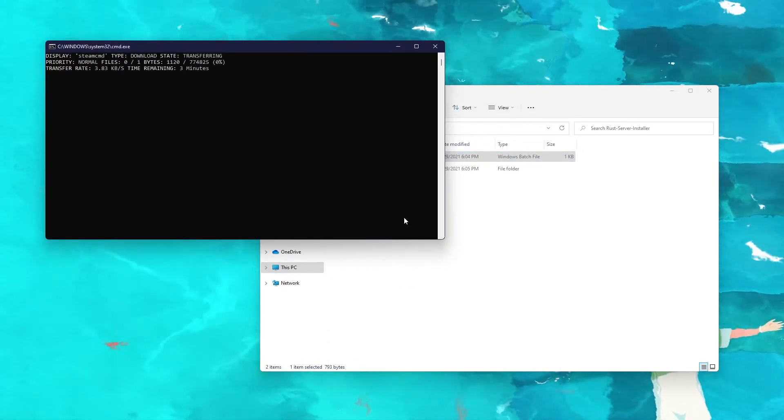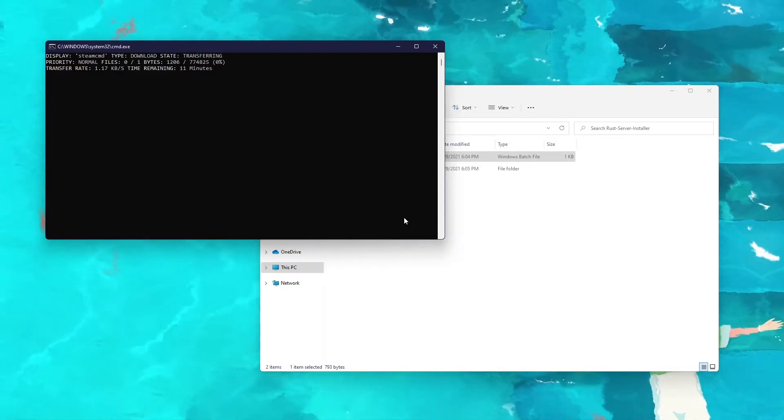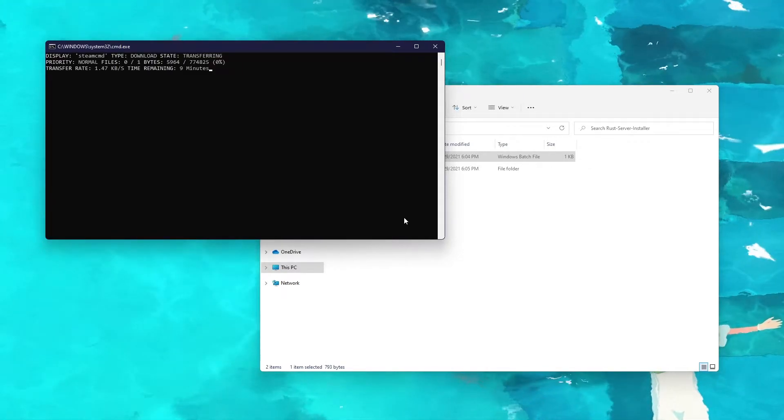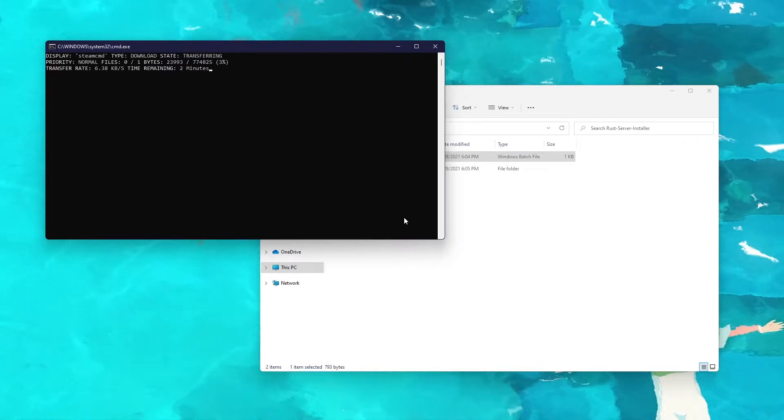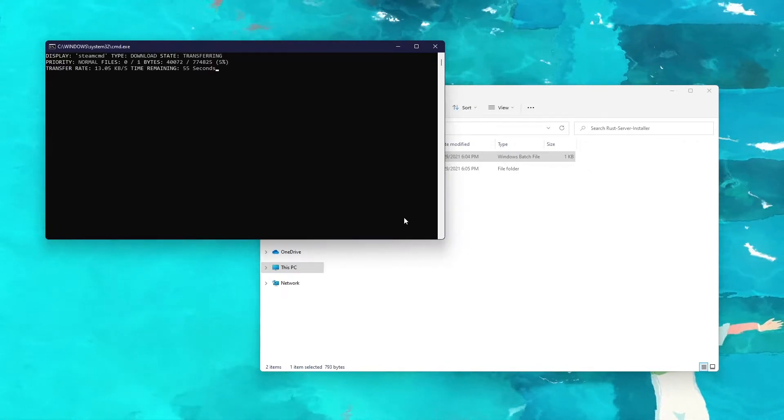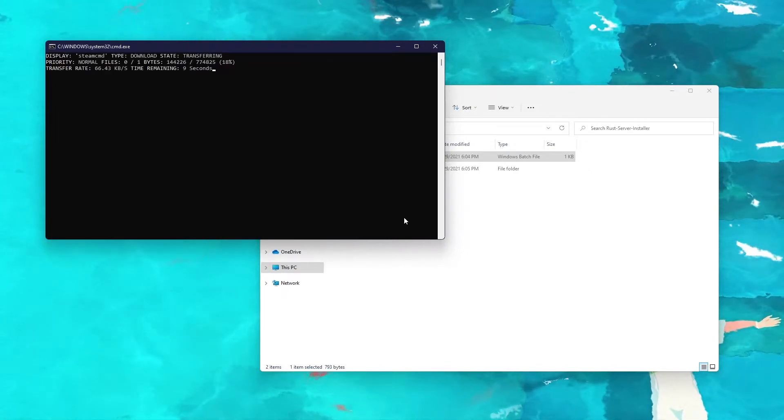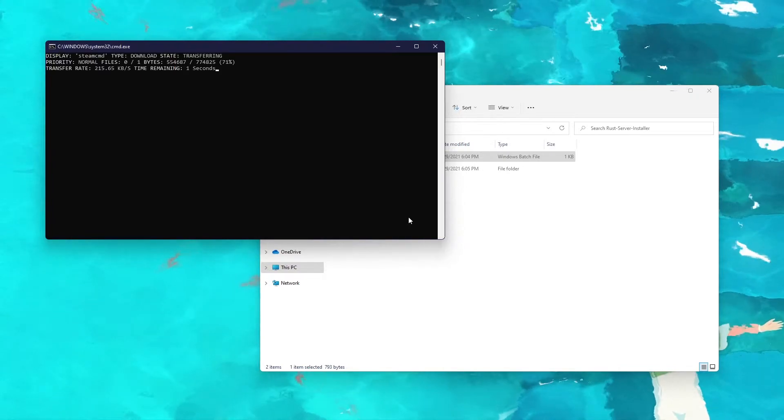This will go ahead and install everything. This will install SteamCMD as well. So the next screen that pops up will be SteamCMD. Don't worry, that may take the longest, but once that's done, I'll come back and show you what to do next.